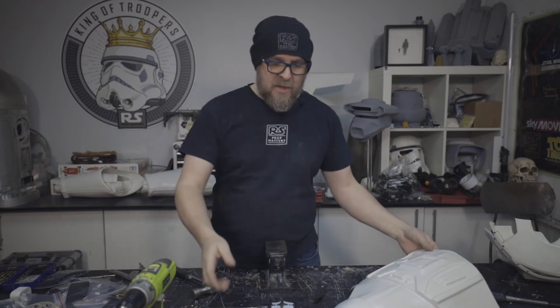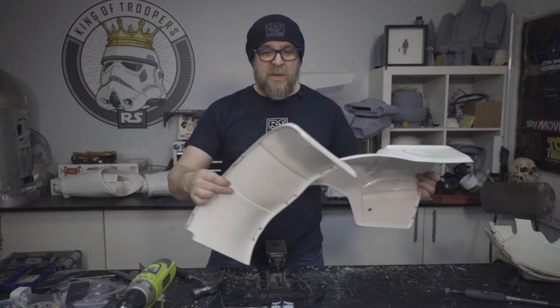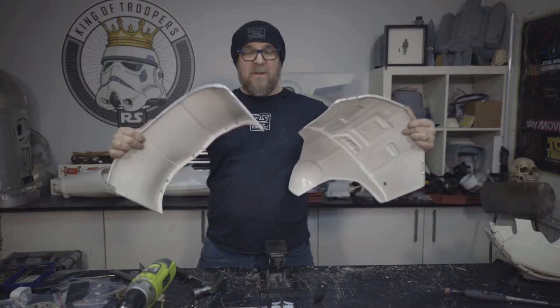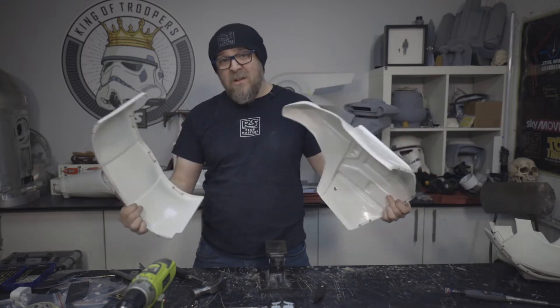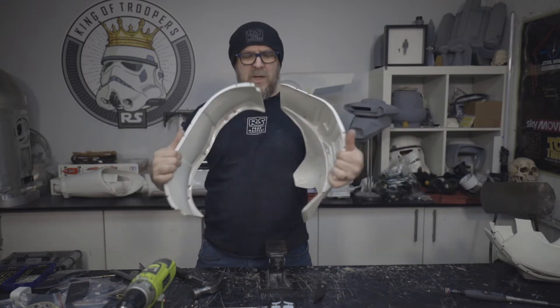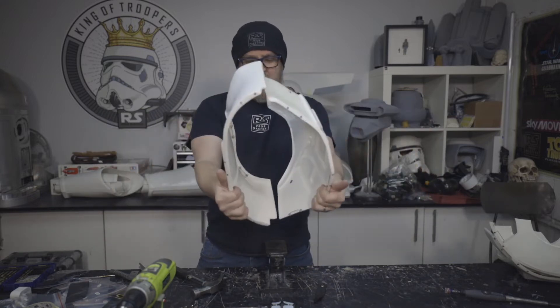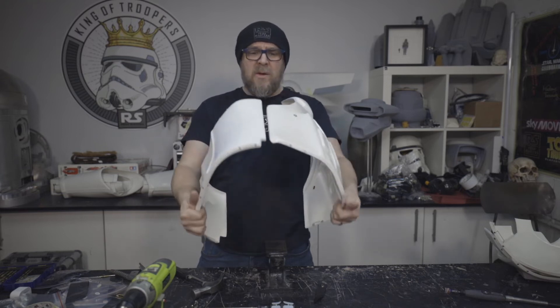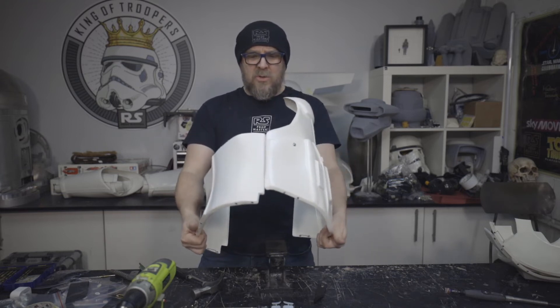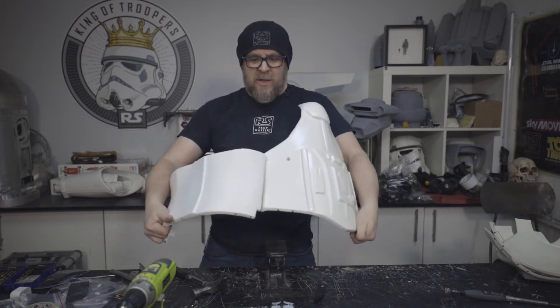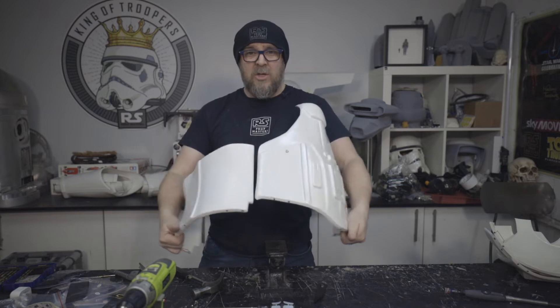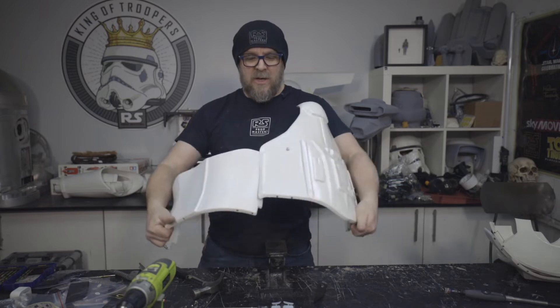We're going to put the hinge of the torso together. So these two pieces are going to go together. We're going to concentrate on the hinge area here.